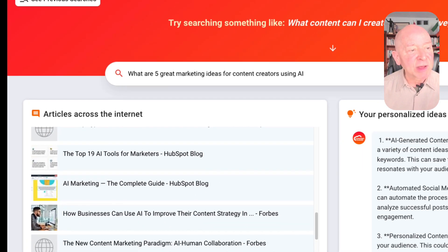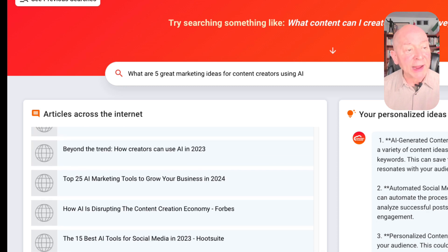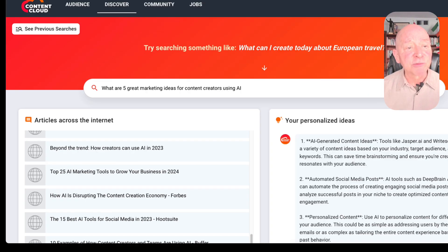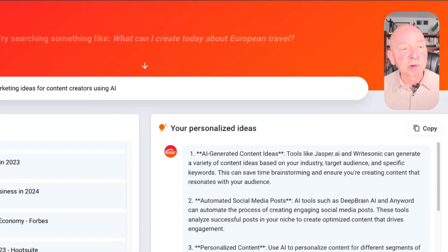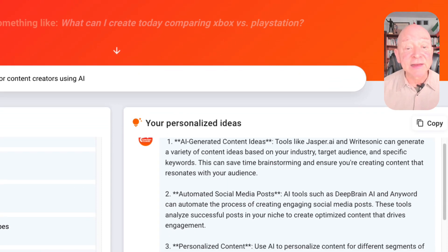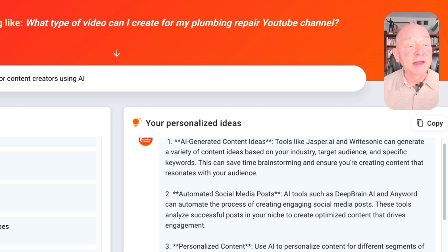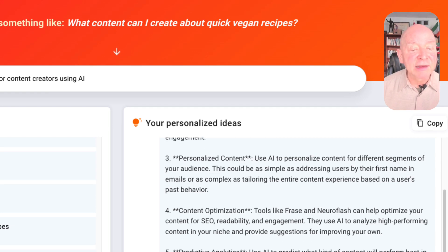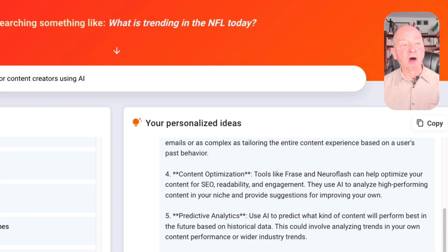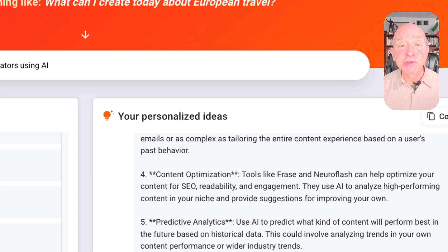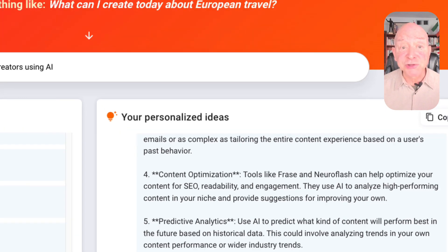It gave me all of these articles related to the subject of 'What are five great marketing ideas for content creators using AI.' And not only that, it also gave me something over here on personalized ideas. I can get AI content, AI generated content ideas, automated social media posts, personalized content, content optimization — all of these really, really good. So it's giving me ideas that I can use right away to publish on and to write about.